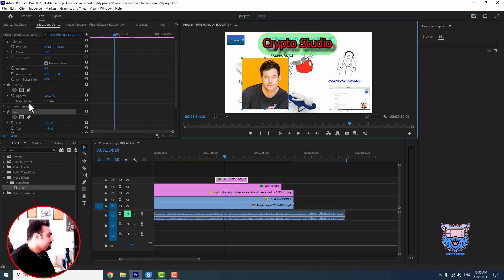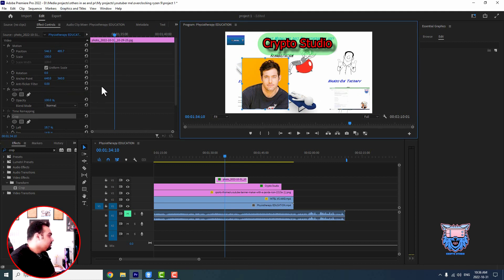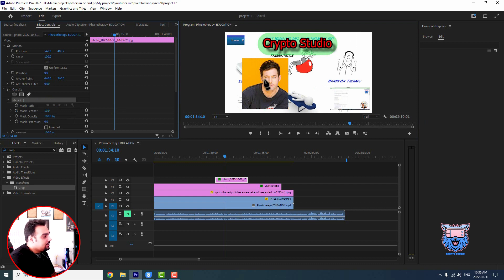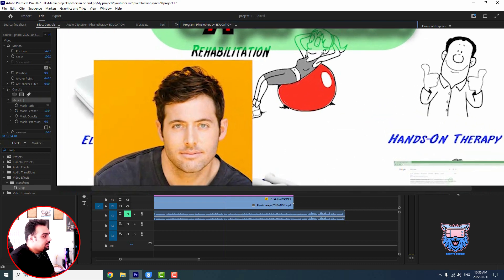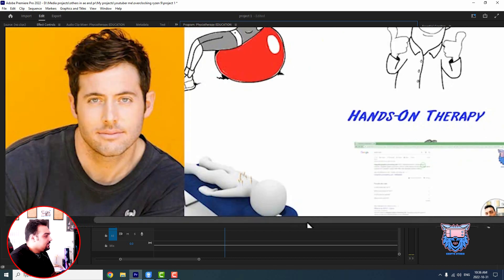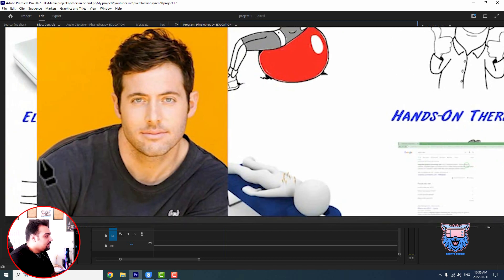In Effect Controls, come to Opacity. In Opacity there is a circle, a square, and a free draw Bezier option. When you click on it and start drawing on your picture, zooming in a bit, you can see the masking starts happening.